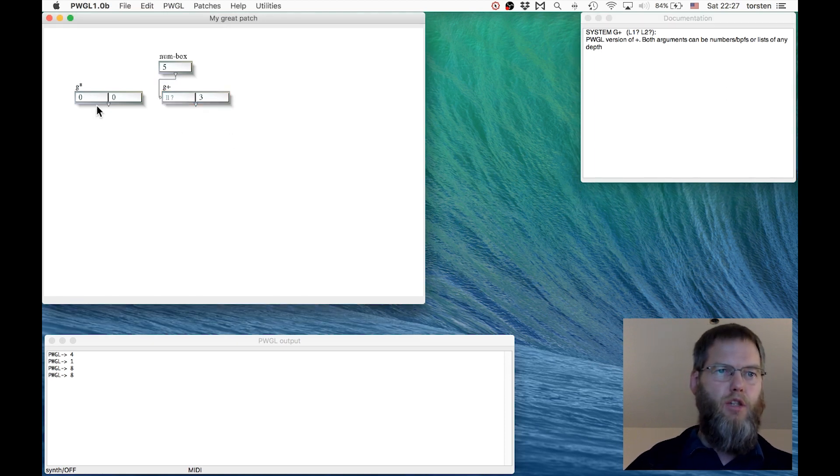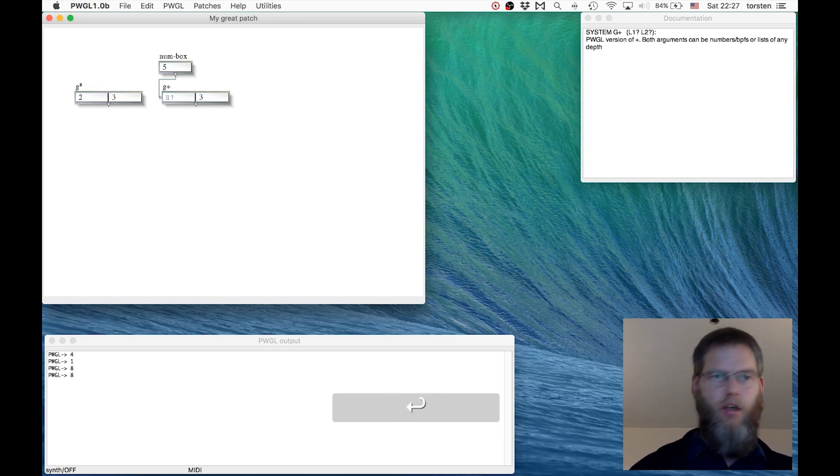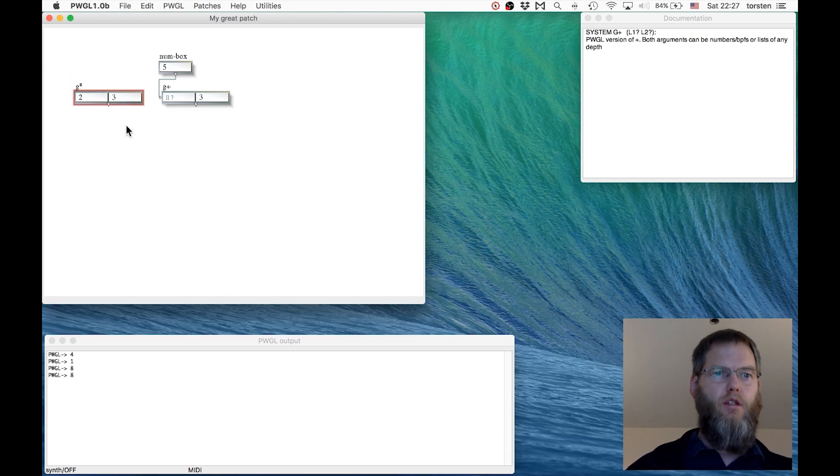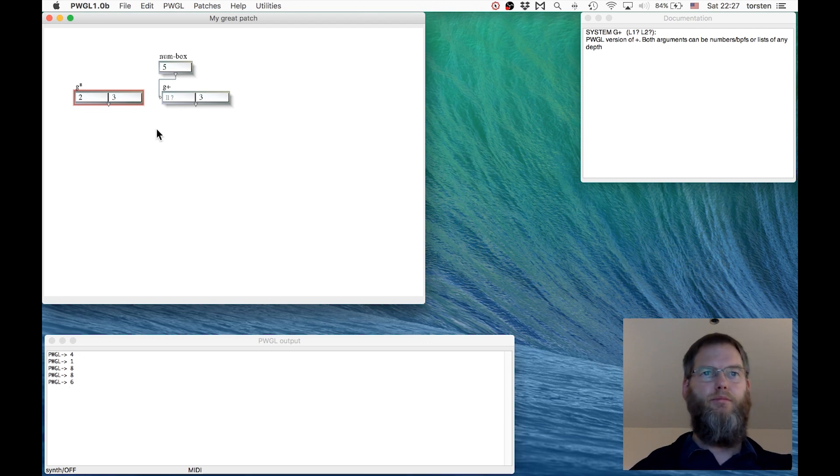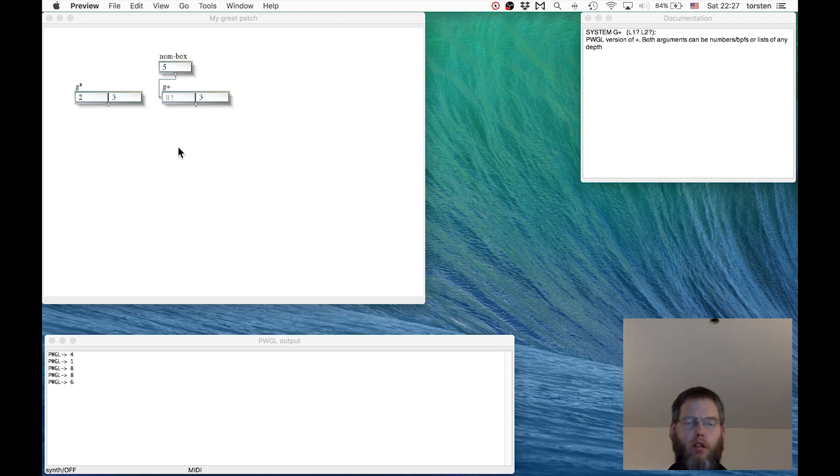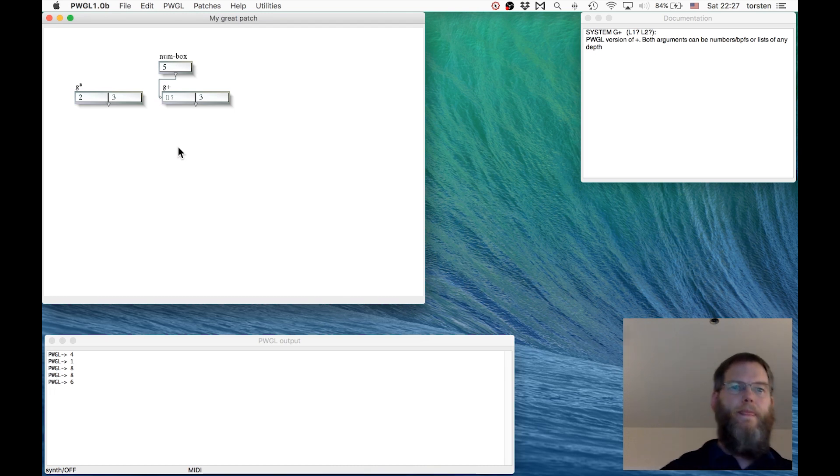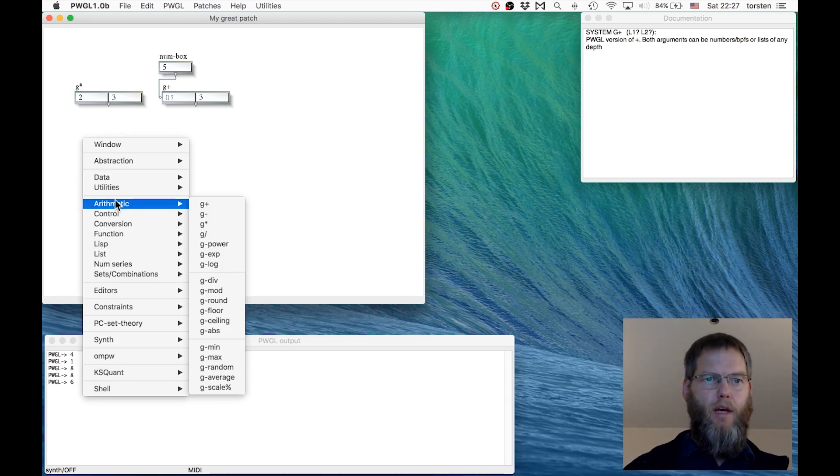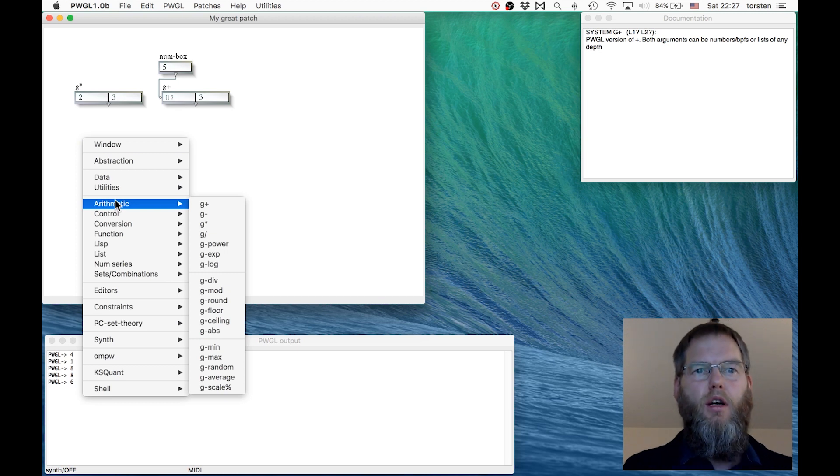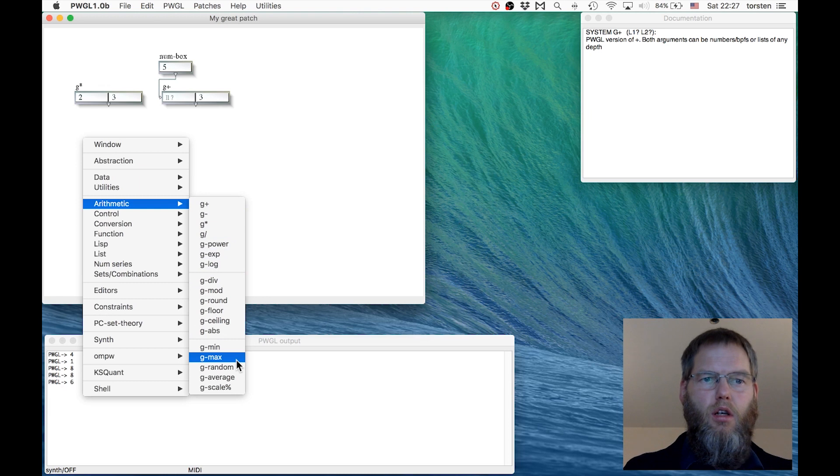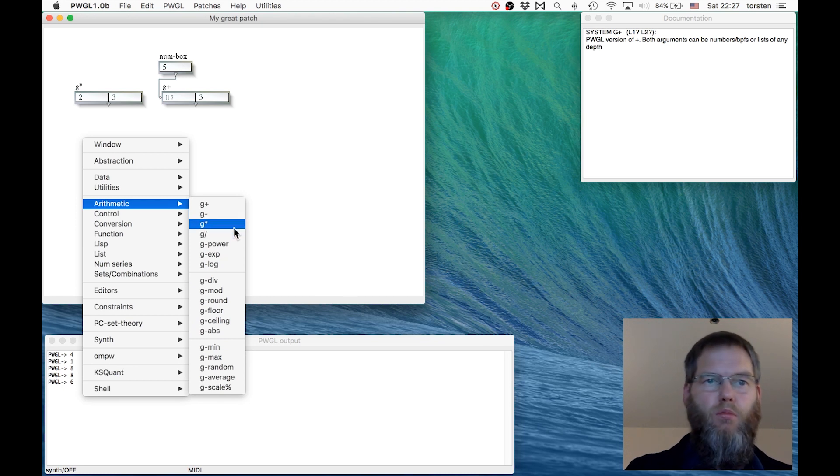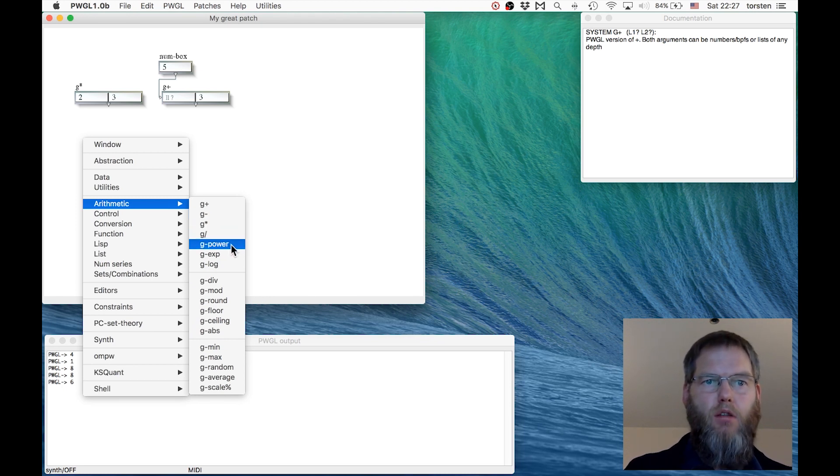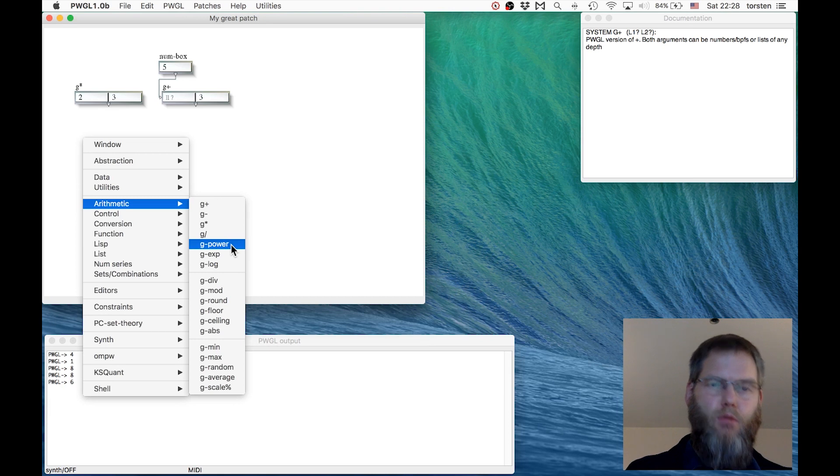If you select this one and press D, we get PWGL version of plus. This does multiplication. If you enter 2 here and 3 here, this calculates 2 times 3, which is 6. With arithmetic, you have a lot of other boxes that do various computations with numbers: addition, subtraction, multiplication, division, and power. So 2 to the power of 3 is 2 times 2 times 2.